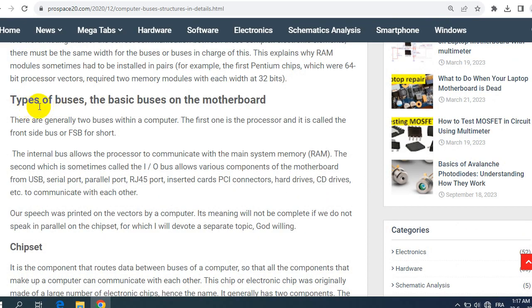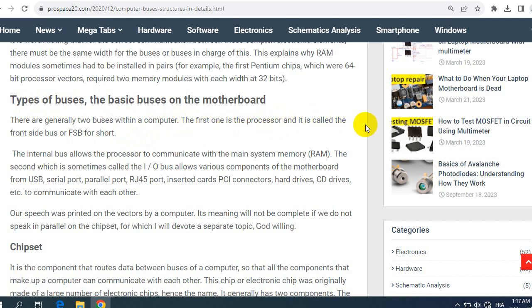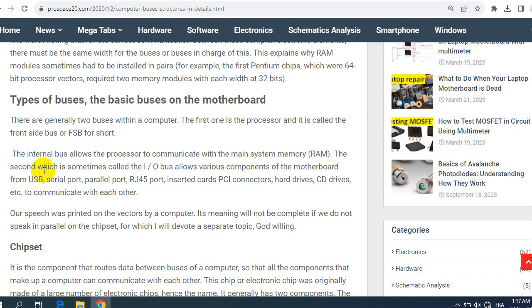Let's see right now the types of buses, the basic buses in the motherboard. There are generally two buses within a computer. The first one is the processor bus and it is called the front side bus or FSB for short. The internal bus allows the processor to communicate with the main system memory, the RAM.